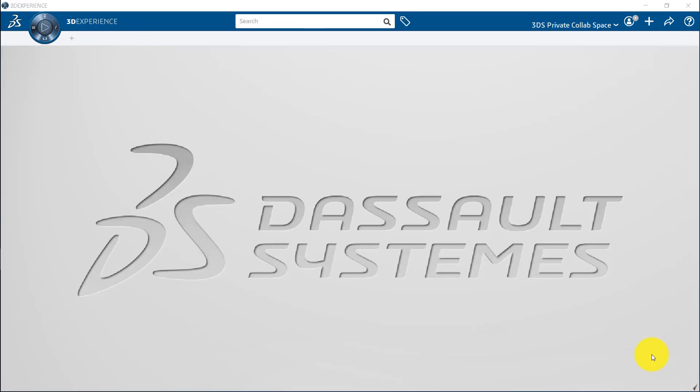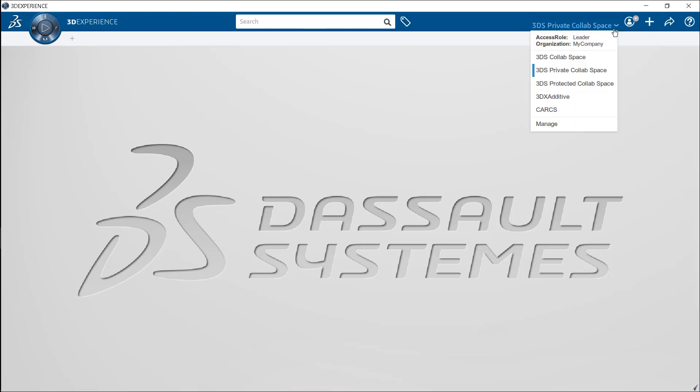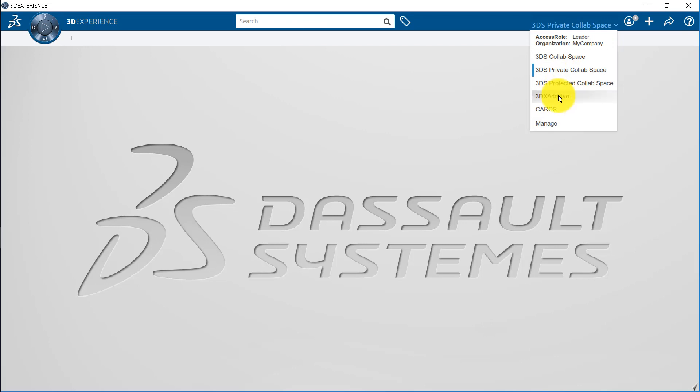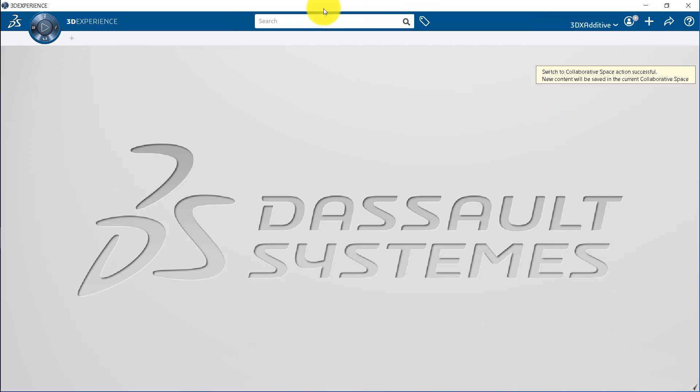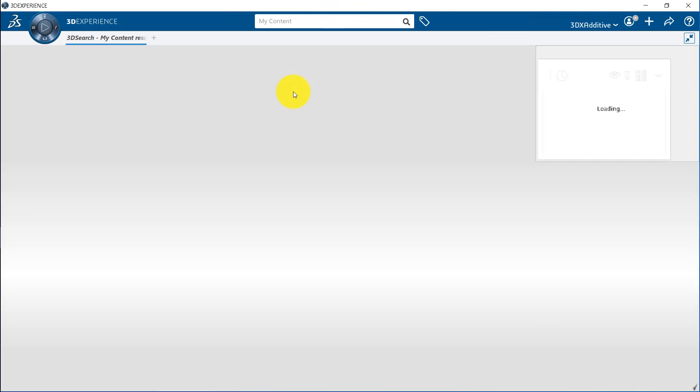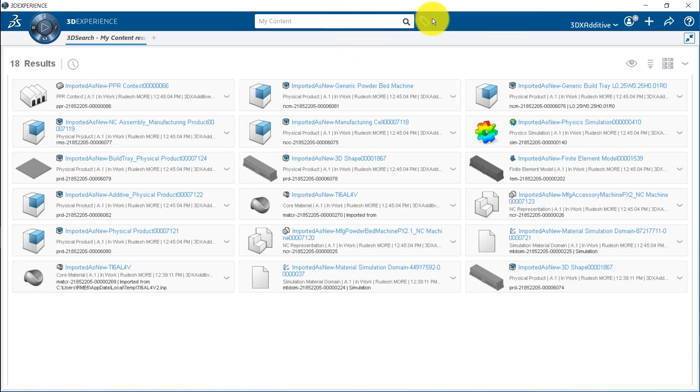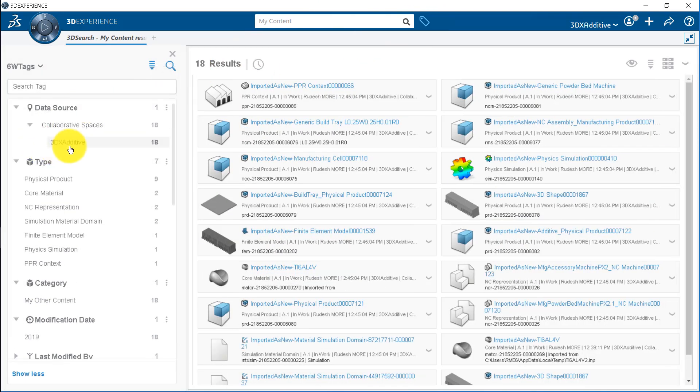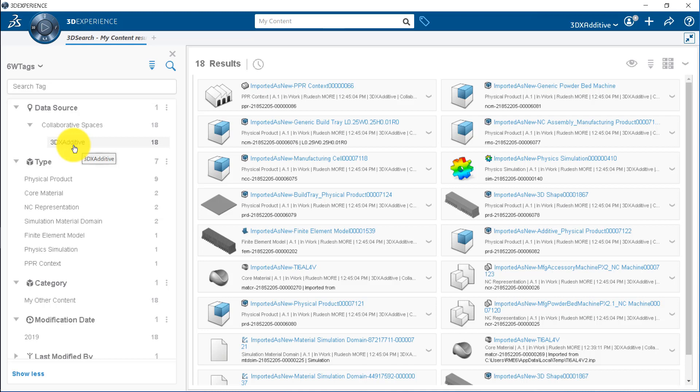The dashboard menu lets you manage different collaborative space. Collaborative space or collab space is an area where people with different job functions can work together to produce and deliver content. For example, if I select 3DEX additive collab space and let us search my content from 3DEX search window. You will find around 18 files available into the 3DEX additive collab space. Similarly, if we switch to another collab space, you can find respective files available into that collab space.